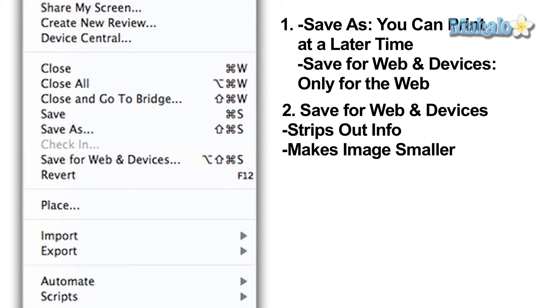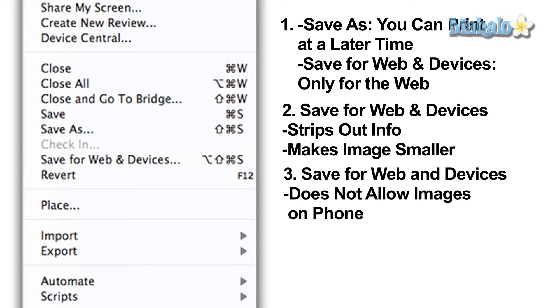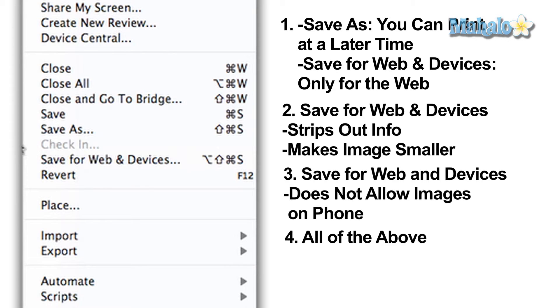Three: Save for Web and Devices will not allow you to view the image on your mobile phone. Four: All of the above.